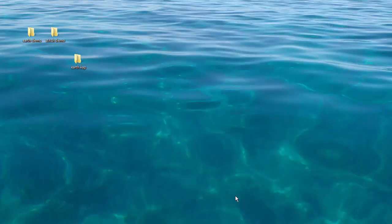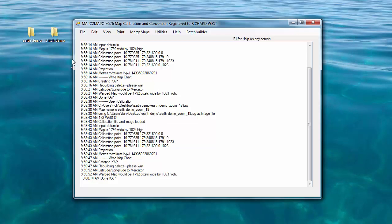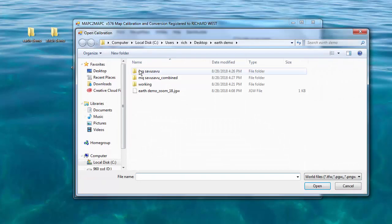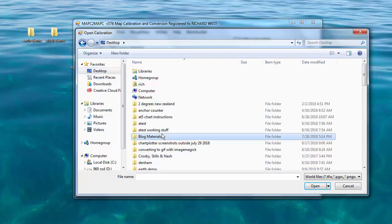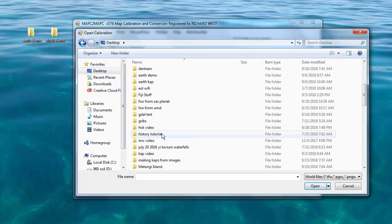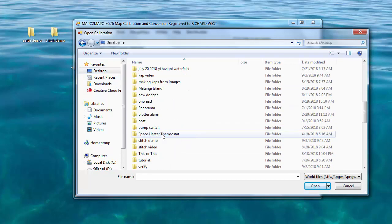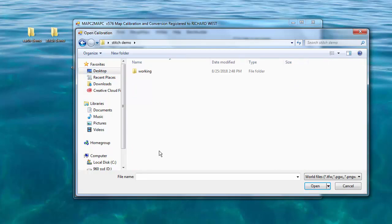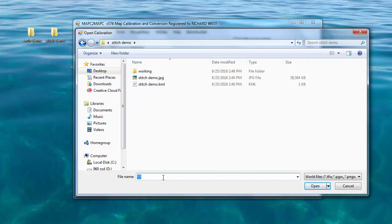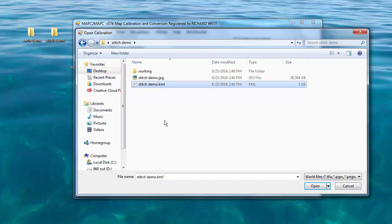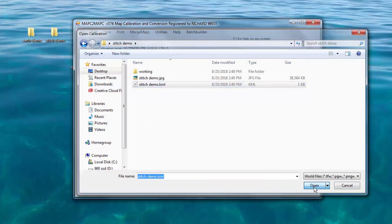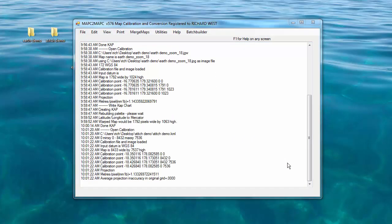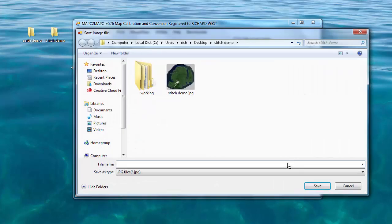We're going to use the stitch demo. So we'll load calibrated map file, desktop stitch demo. Nothing shows up there. These are the files we created with SAS Planet. So we'll do that little trick again, star dot star. We'll select the geographic data file. In this case, it's a KML.